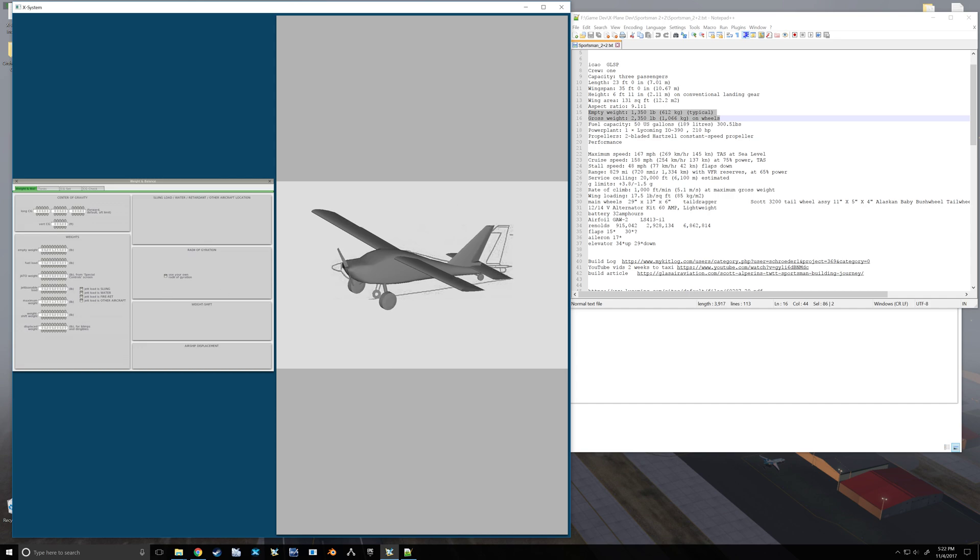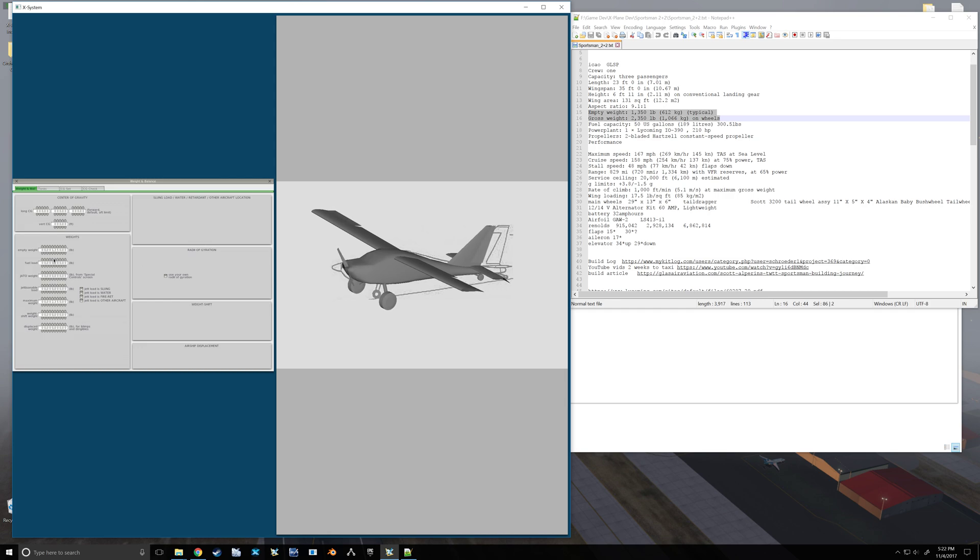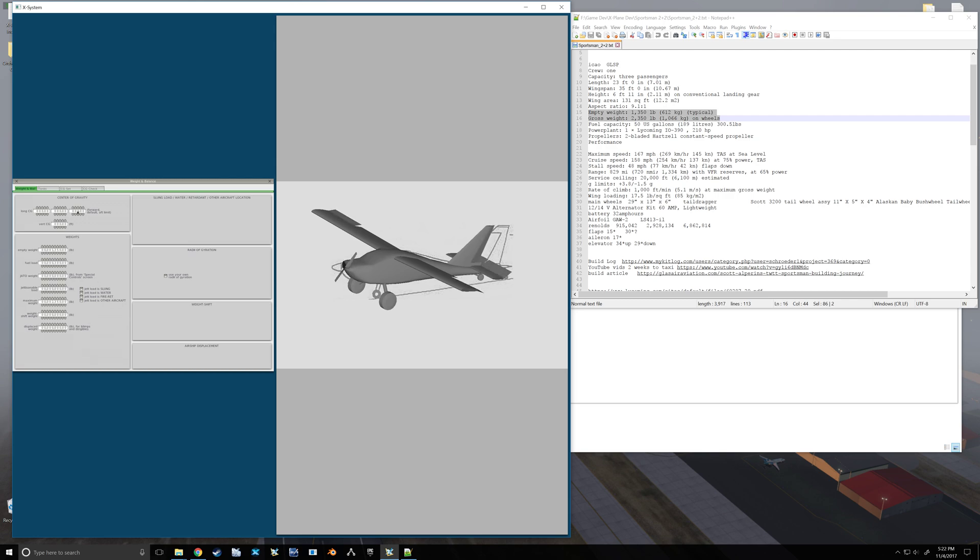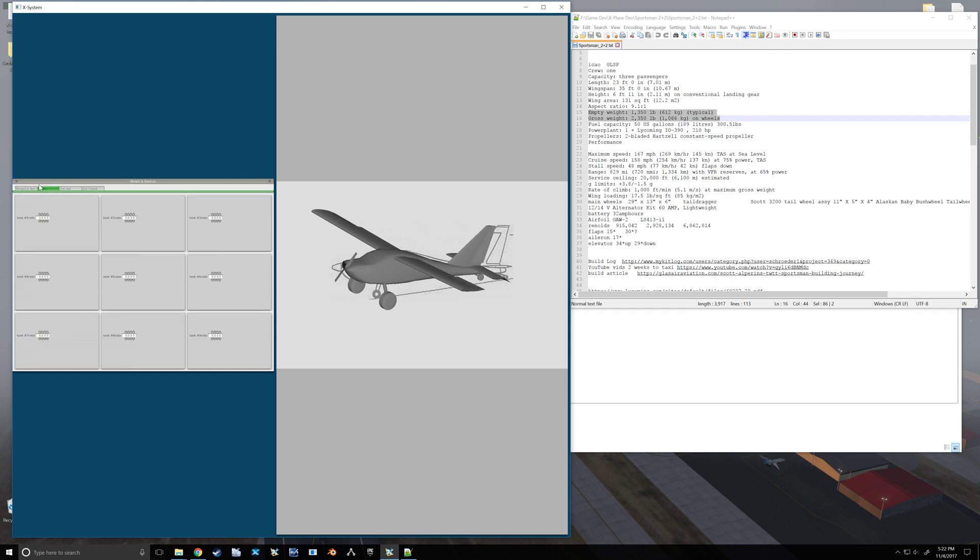Maximum or gross is going to be 2350. Fuel capacity of 50 gallons, which equals out to be 300 pounds, which is what they want here is in pounds. So fuel load, 300 pounds.